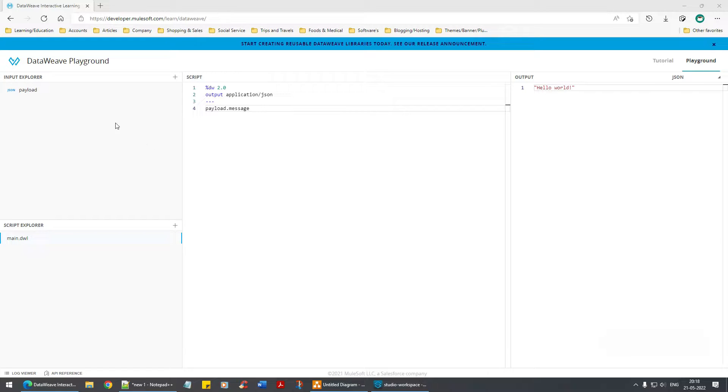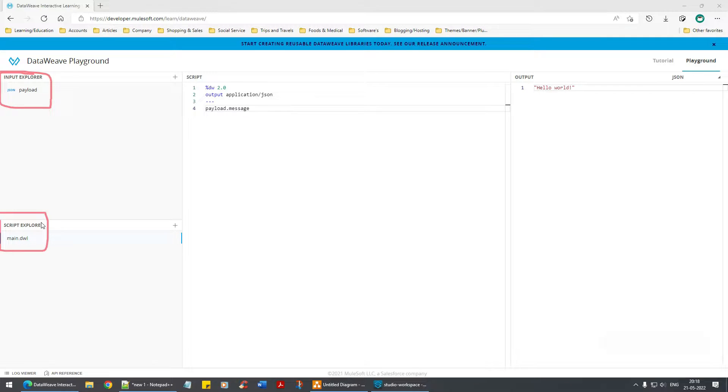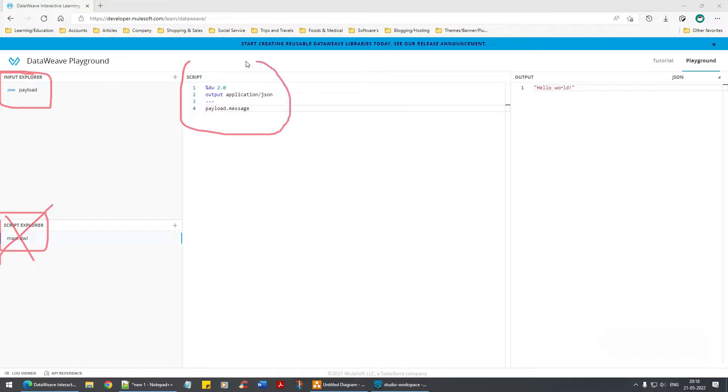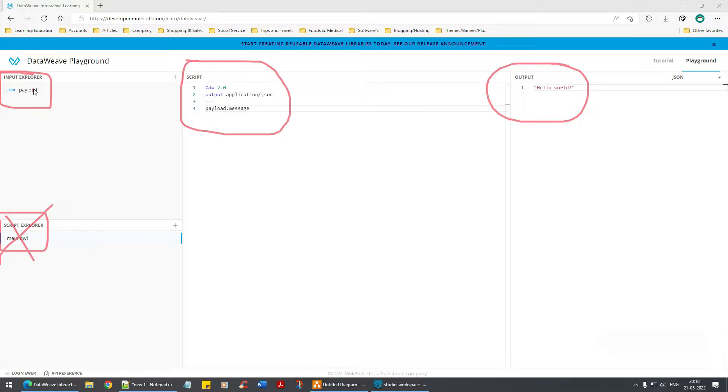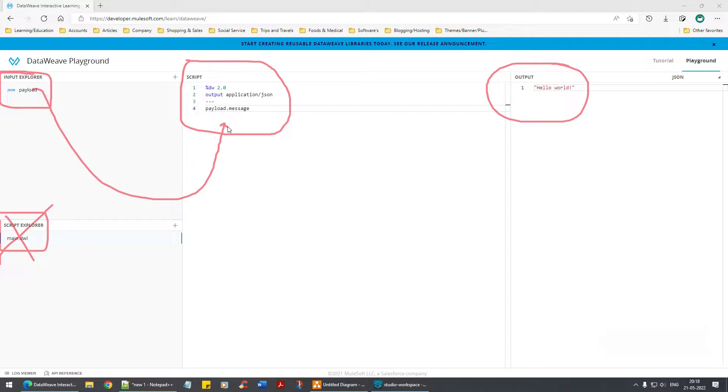In this DataWeave playground, you have the payload here - let's talk about this later. Then you have the script, the DataWeave script where you write, and here you can see the output. The payload is getting converted - whatever payload you have gets scripted over here and then you see the output.